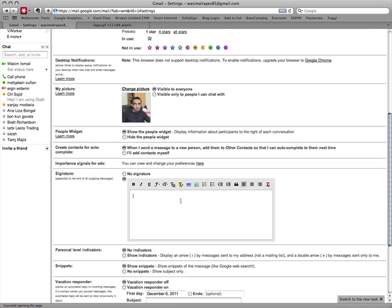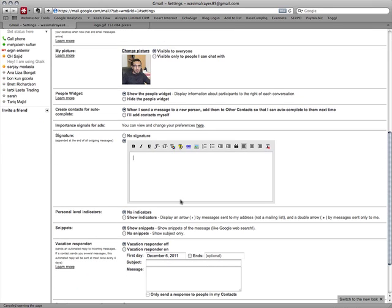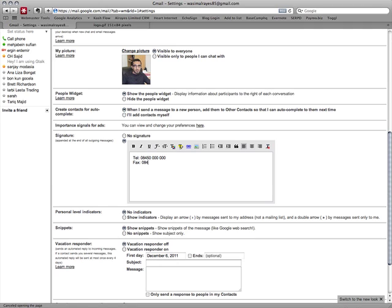In here you enter what information you want to put about your company. So for example, I'll put a telephone number. You can put the fax, maybe my email address, a web address maybe.